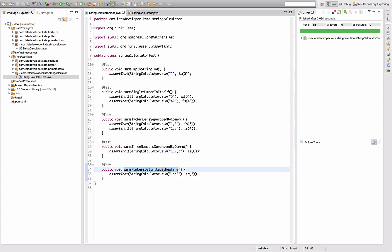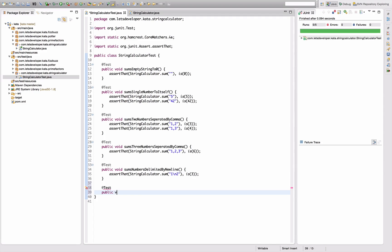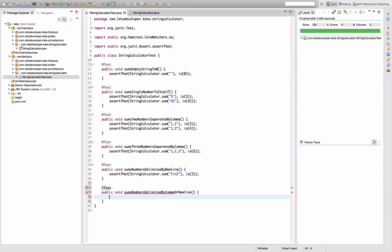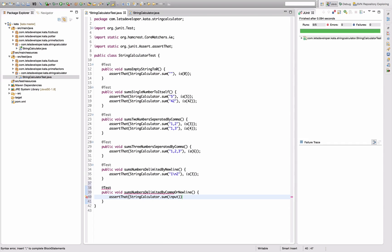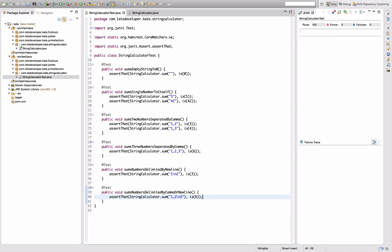And in fact, I can even combine these things and say public sums numbers delimited by comma or newline. So I can combine the cases and say string calculator sum one comma two newline three, and that should be six. Re-execute that one, it's working, nice.